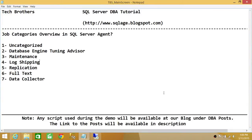Welcome to Tech Brothers. In this video we're going through job categories overview in SQL Server Agent. When you create a SQL Server Agent job, you have an option to select a category. It's a good idea to select a category because if you are looking for a specific job and want to apply a filter, you can filter by category.